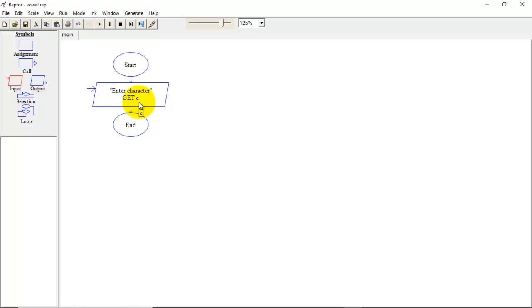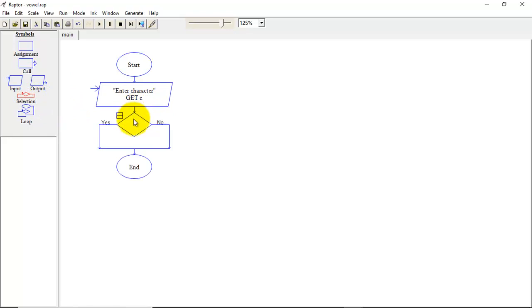If this C is from that A, E, I, O, U then we can say that it is a vowel, but we have to consider small case and capital case separately. So total we will be having 10 characters for the comparison. So we have to write 10 conditions using this selection.